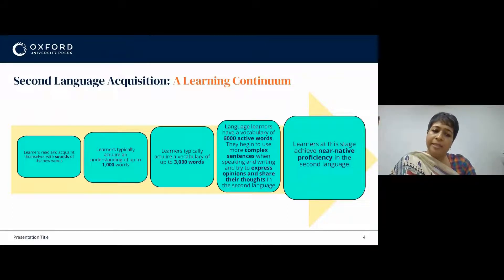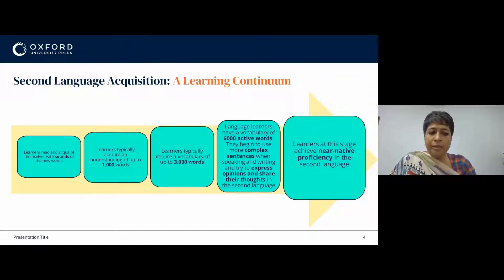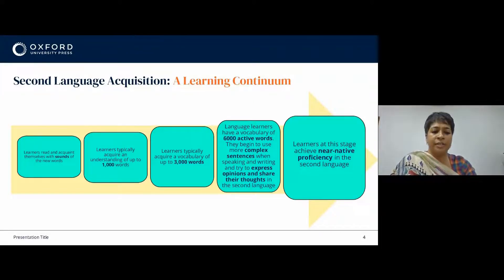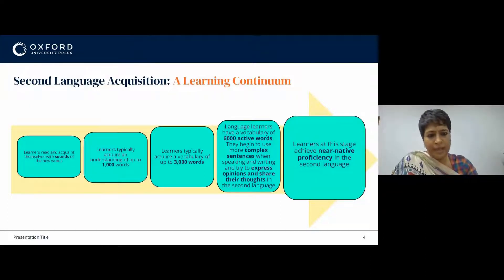Writing at this stage will have many errors as they try to master the complexity of English grammar and sentence structure. This crucial stage is also when learners actually begin thinking in their second language, which helps them gain more proficiency in speaking. And the final stage is acquiring near native proficiency in the second language with all its complexities and nuances.